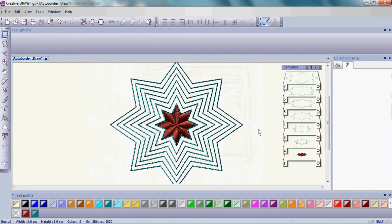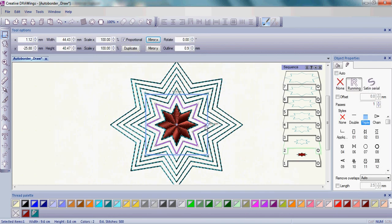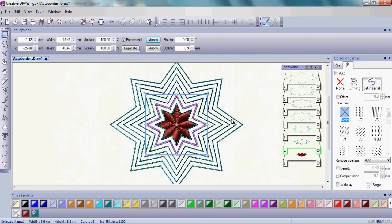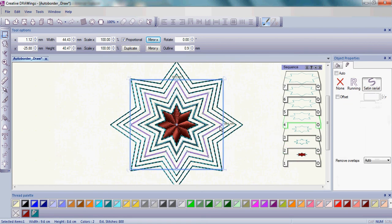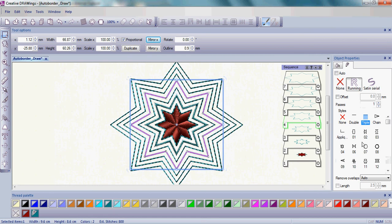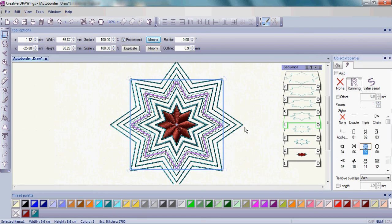That's it! It's that easy to create a border around your design. You can even choose an individual border and change to a satin serial stitch, one of the fun styles,